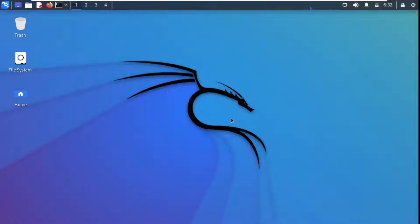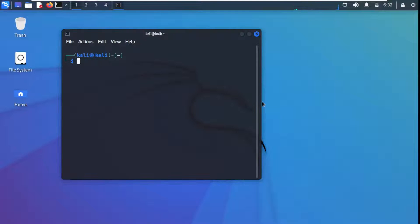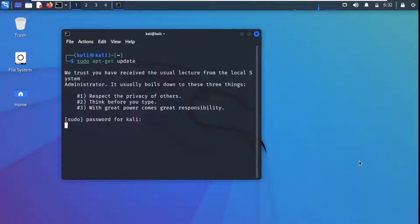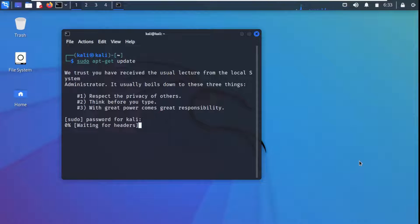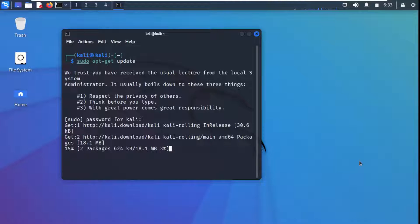To demonstrate how we set up proxy chains, I have this Kali Linux machine. In this Kali Linux machine we can set up proxy chains. I'm going to bring up the terminal window. First of all, I'm going to update and upgrade our system — sudo apt update — press enter, it's asking for the password, and it will take some time to update.